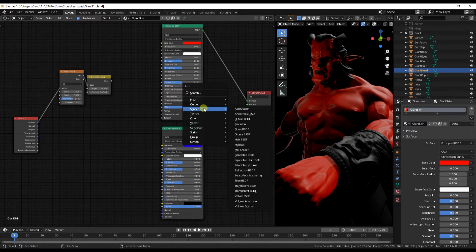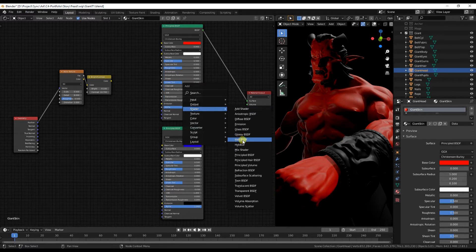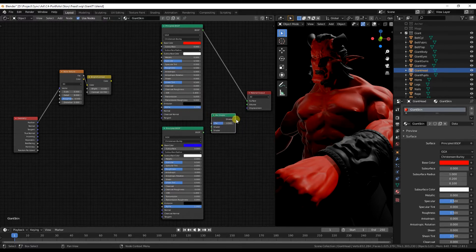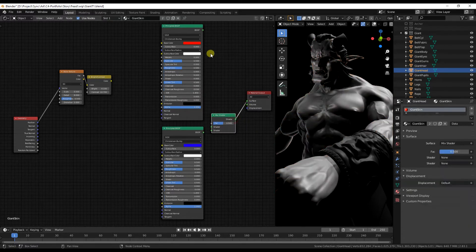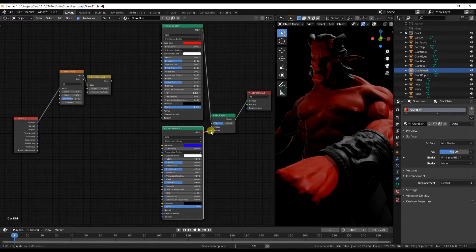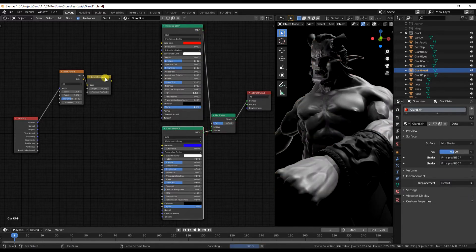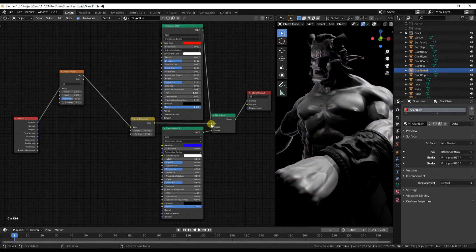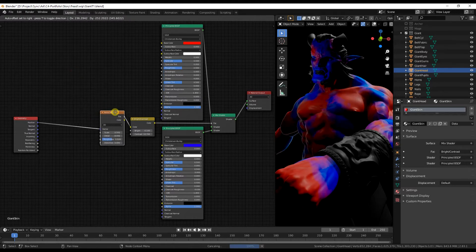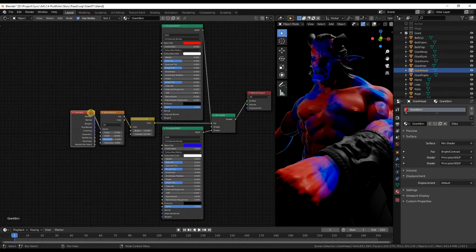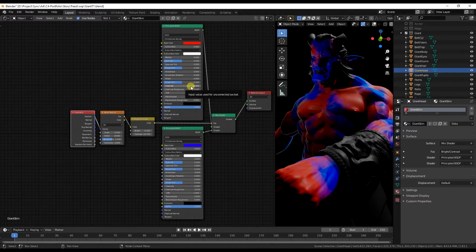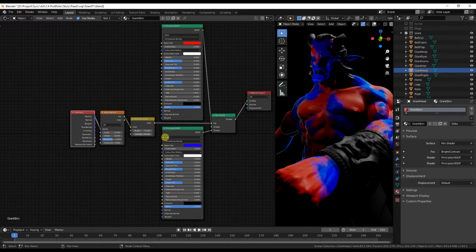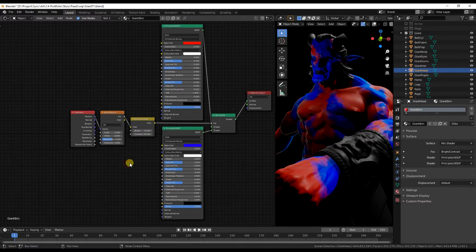Now I'm looking for the mix shader which will blend these two shaders together. So joining the output to the surface, the output of our noise to the factor, and the shader inputs to each of the shader inputs on the mix shader. And now you can see on the right that these two materials, the red and the blue material, are now mixed together over the surface of the model.